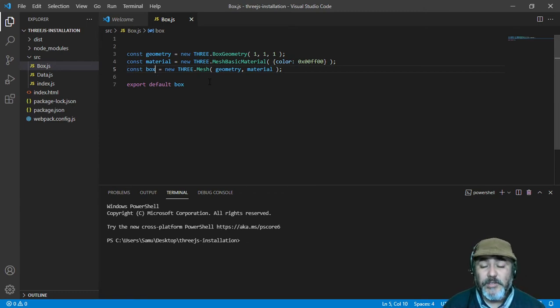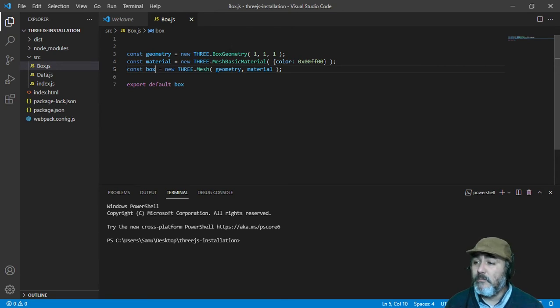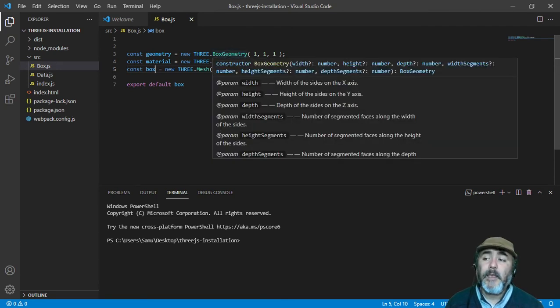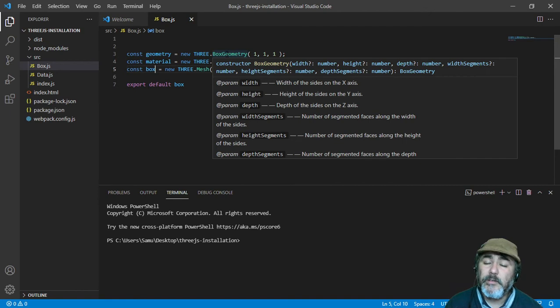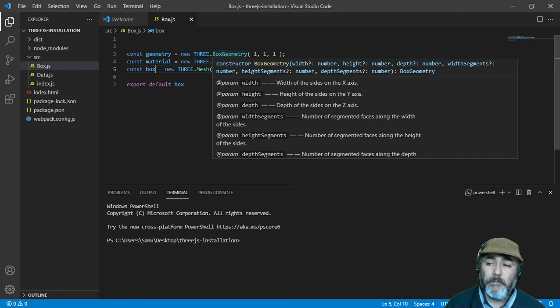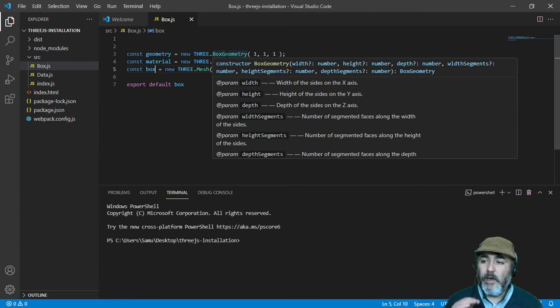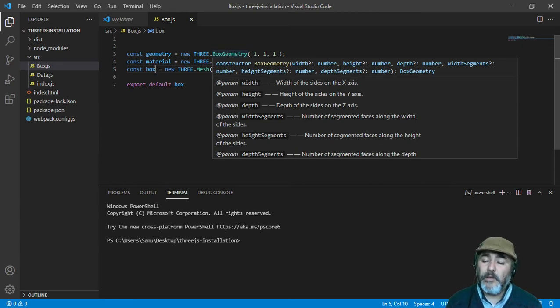And that geometry has the shape of a box, because we are using the box geometry. And this box particularly is a cube, because it has one unit of width, one unit of height, and one unit of depth.